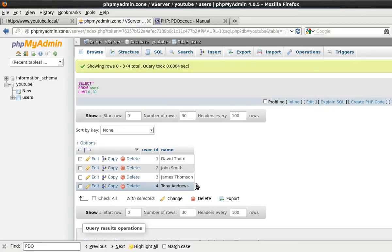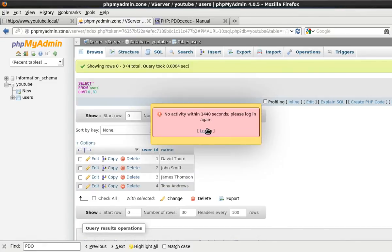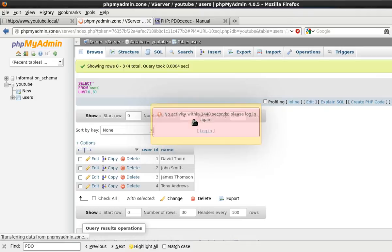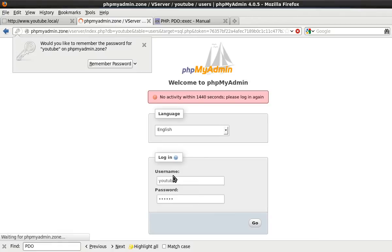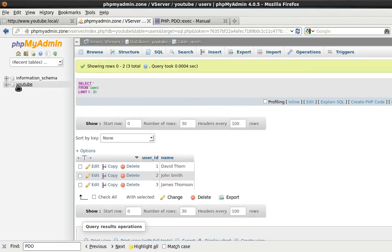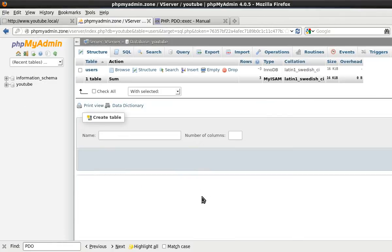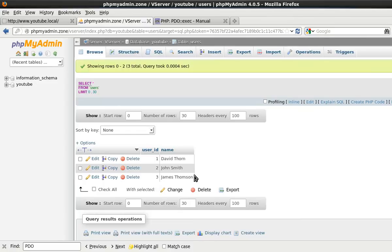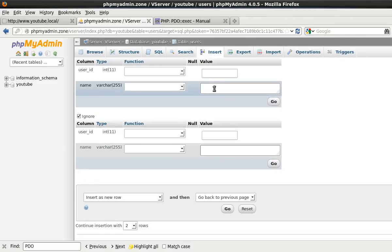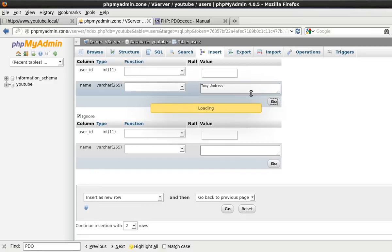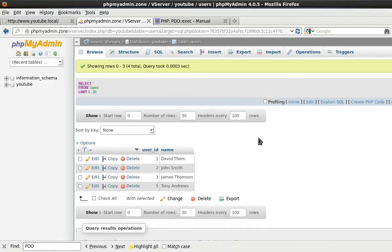And you see here we had Tony Andrews as the fourth. If we refresh this, it will then say login again. We'll just put password in here and YouTube. And as you can see, we've now only got three entries in the database. So let's just add this back in. It was Tony Andrews, whoever he is.